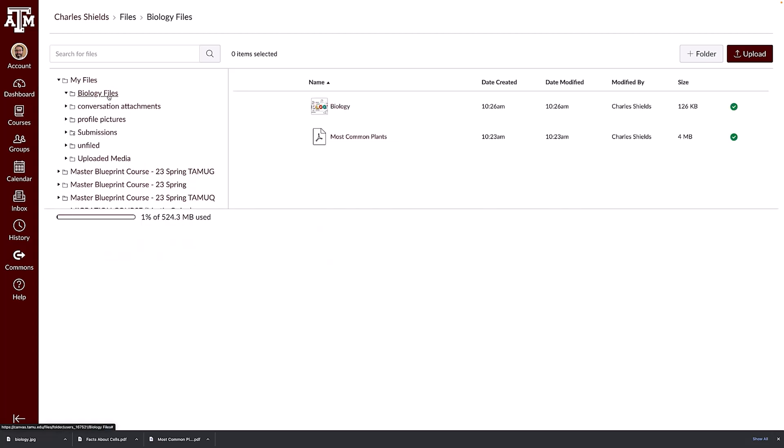By default, files and folders are sorted alphabetically. However, you can click on the name of any column heading to sort files by creation date, modification date, modifier name, or size.